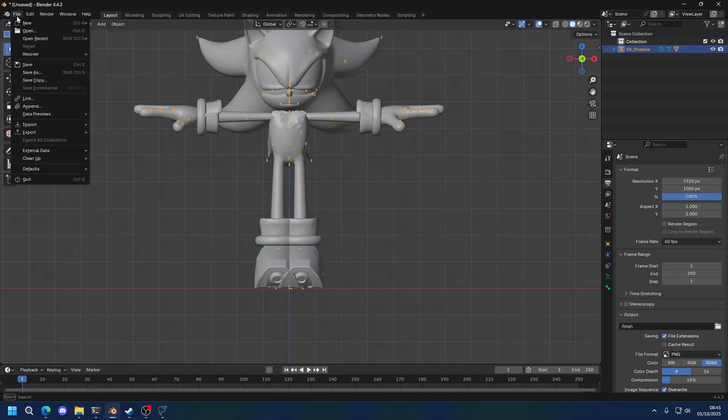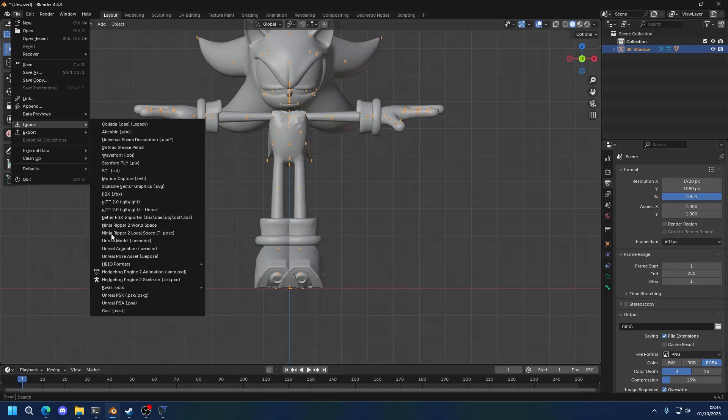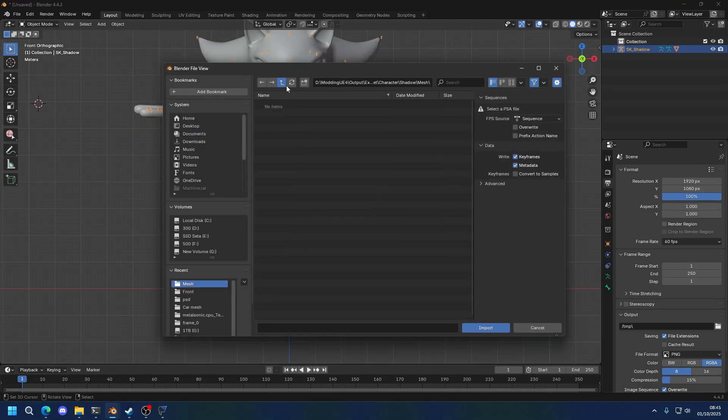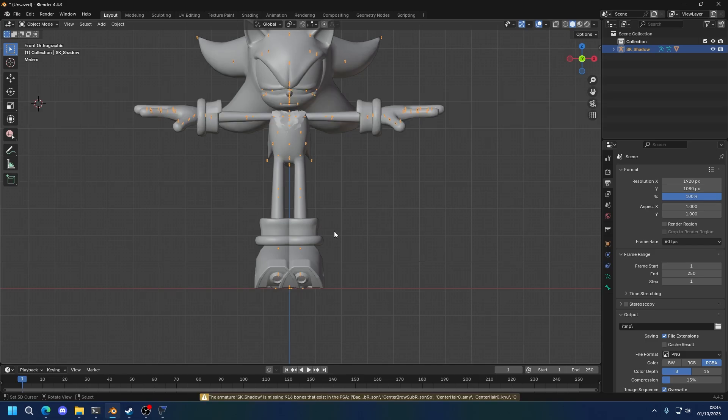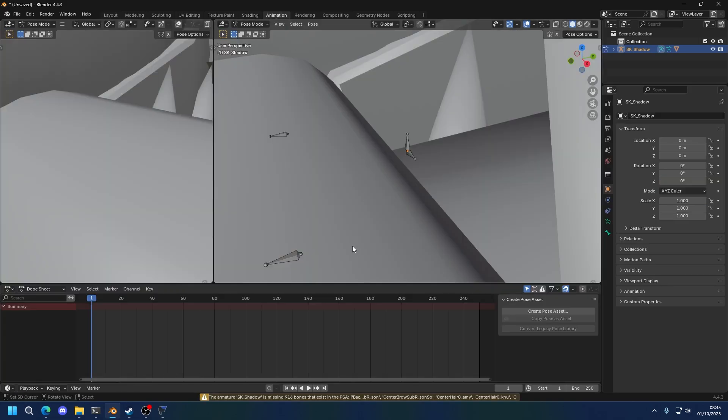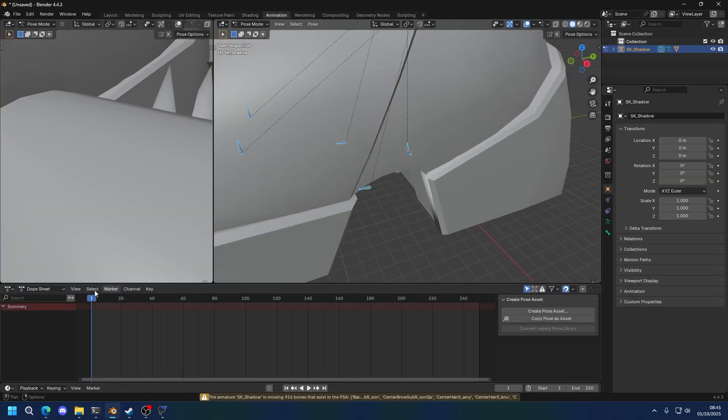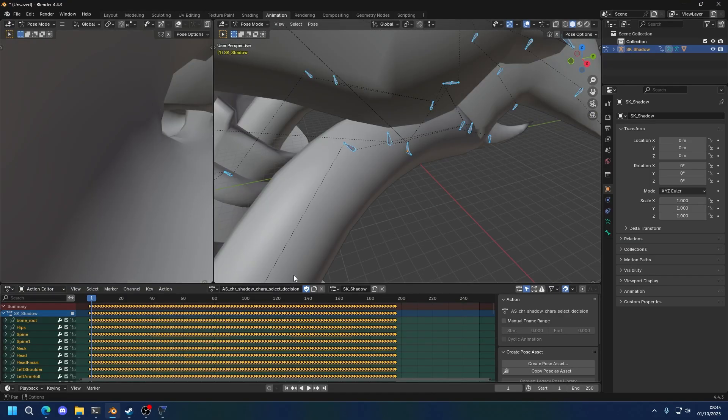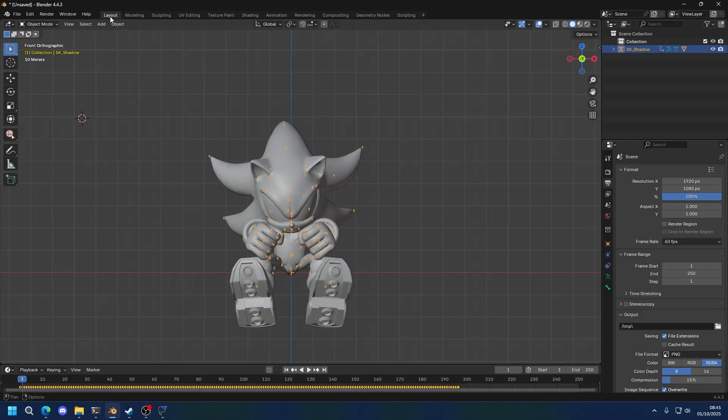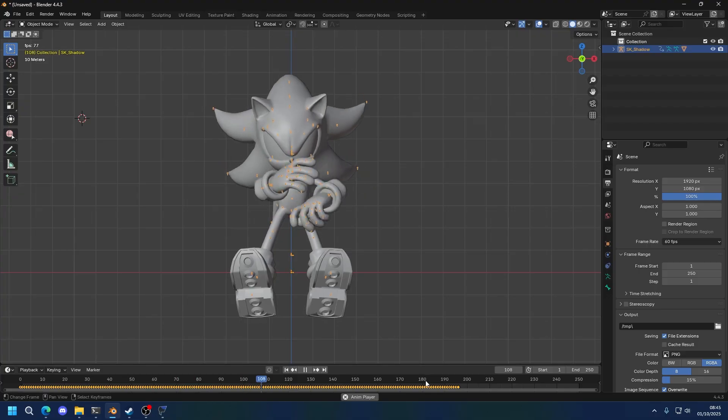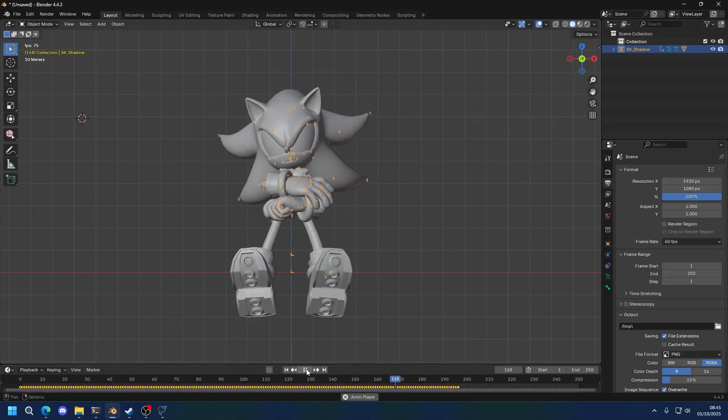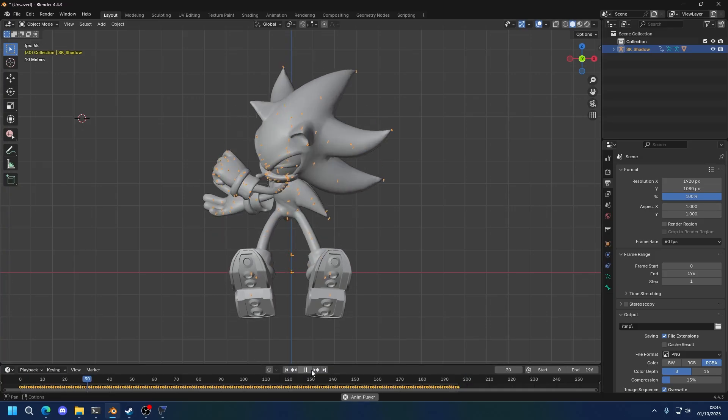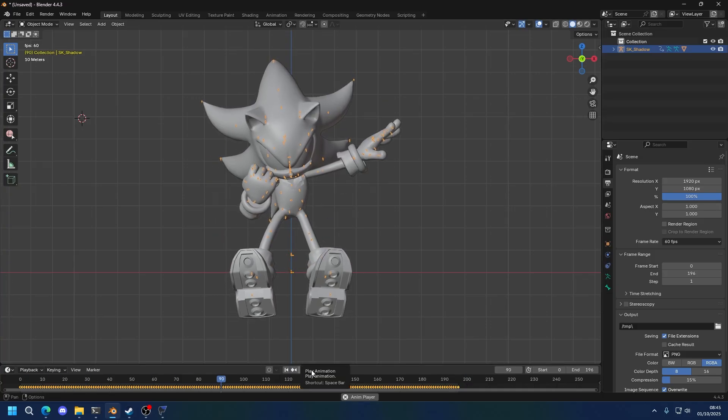Now let's continue. Import the PSA with the animation. You know the error, the error is completely fine. Right, so here. This is the animation he does when you select them in the character selection screen. So I'm going to limit the frame rate from 0 to 196. You can see the animation plays just fine.